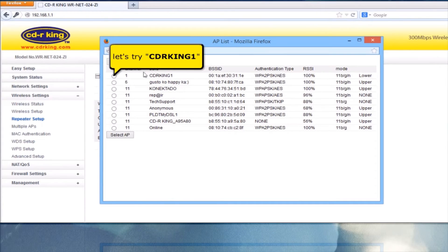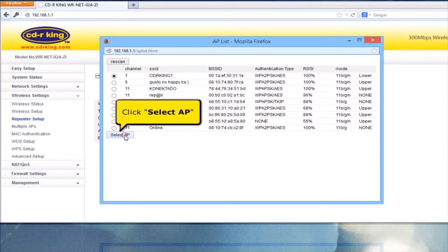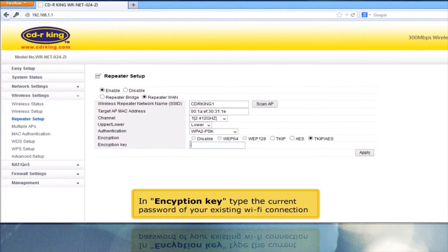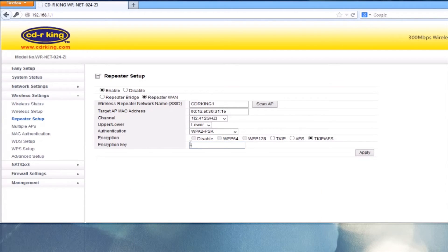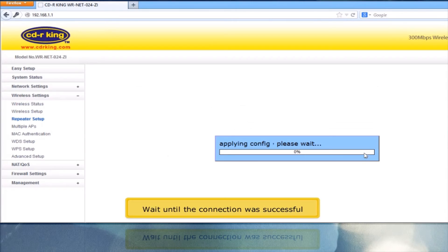Let's try CDR King 1. Click the Select AP button. In the Encryption Key field, type the current password of your existing Wi-Fi connection. Click the Apply button and wait until the connection is successful.